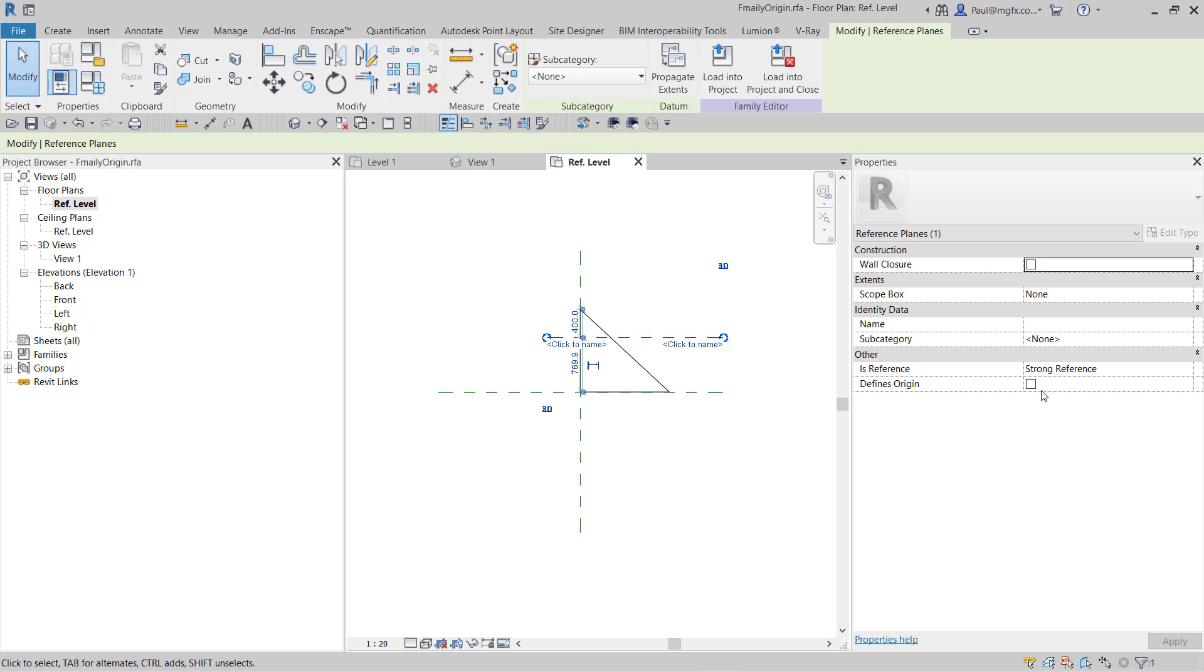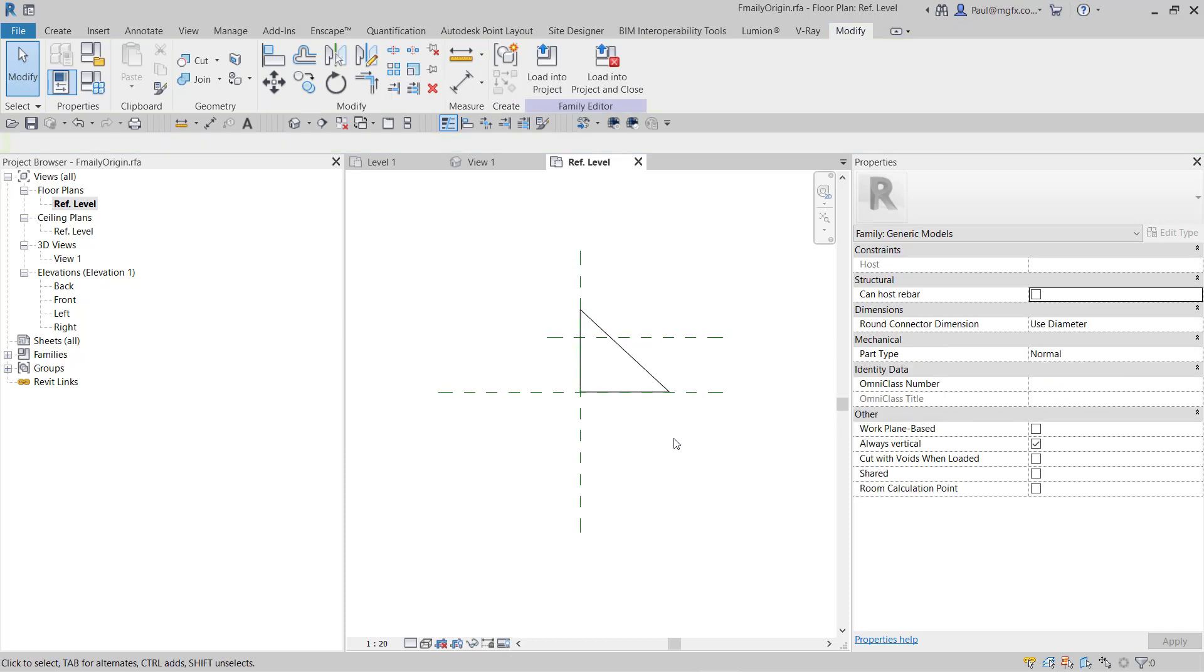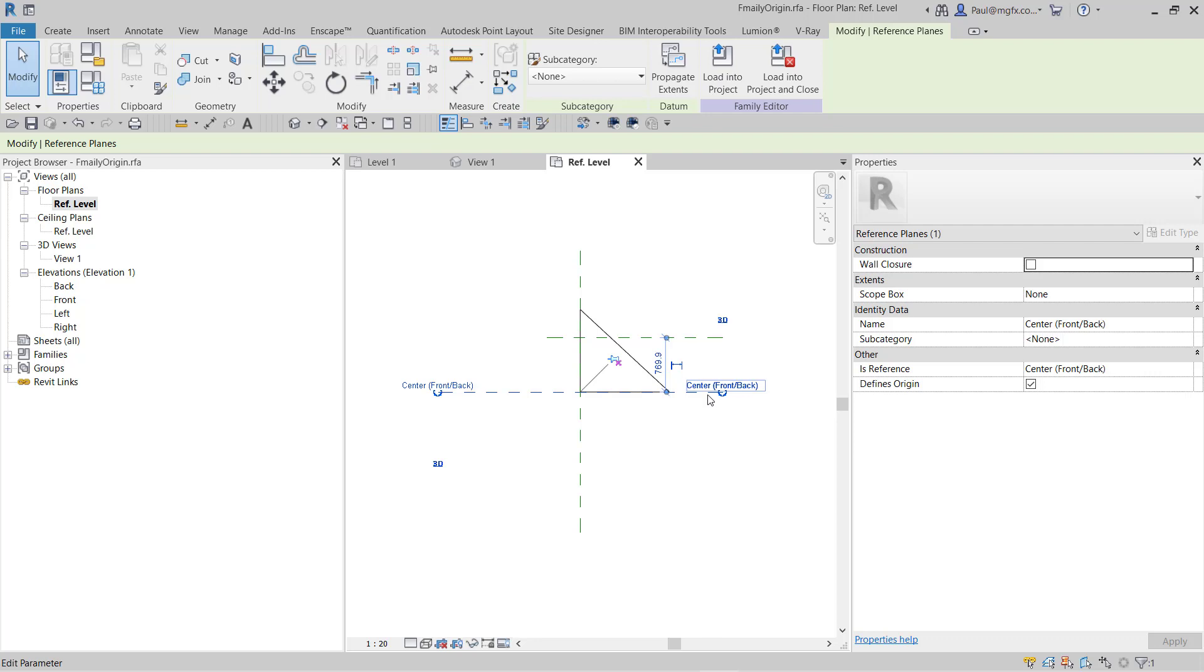It loses that property. So you're only allowed to attach the 'is origin' property to one reference plane which is horizontal and one reference plane which is vertical.